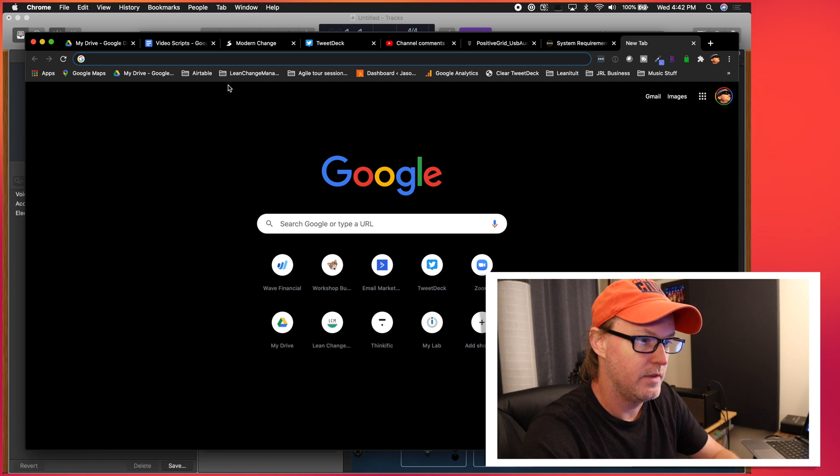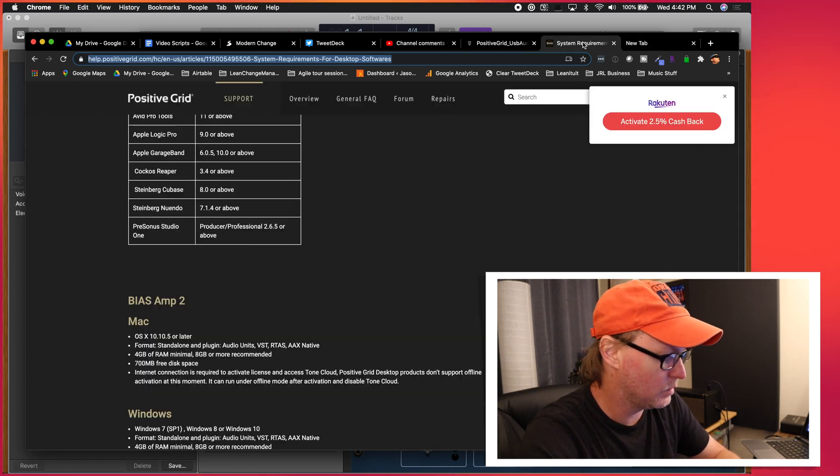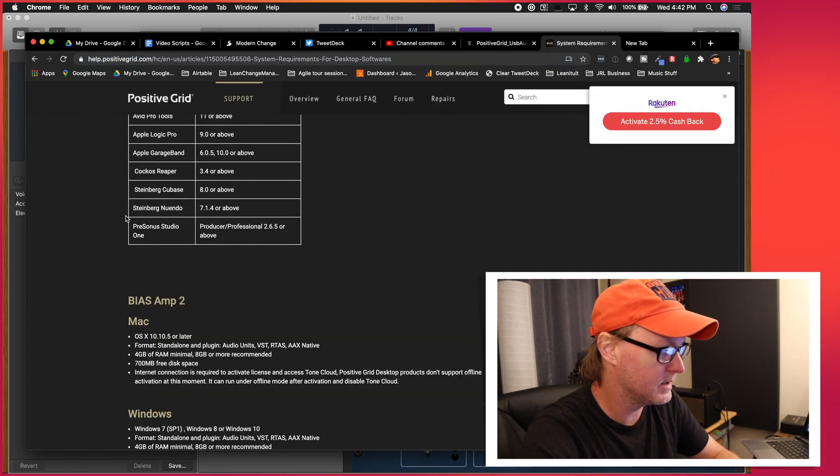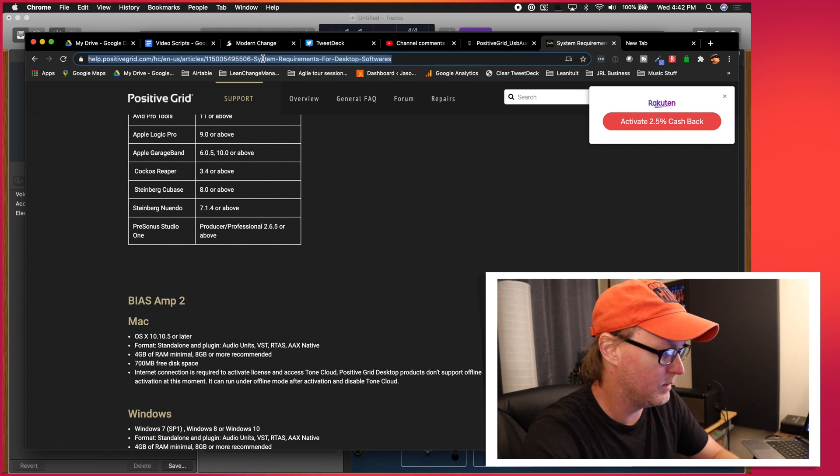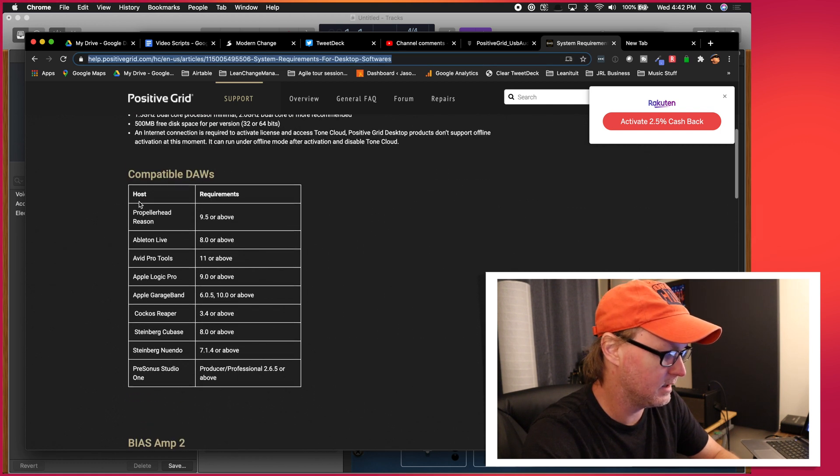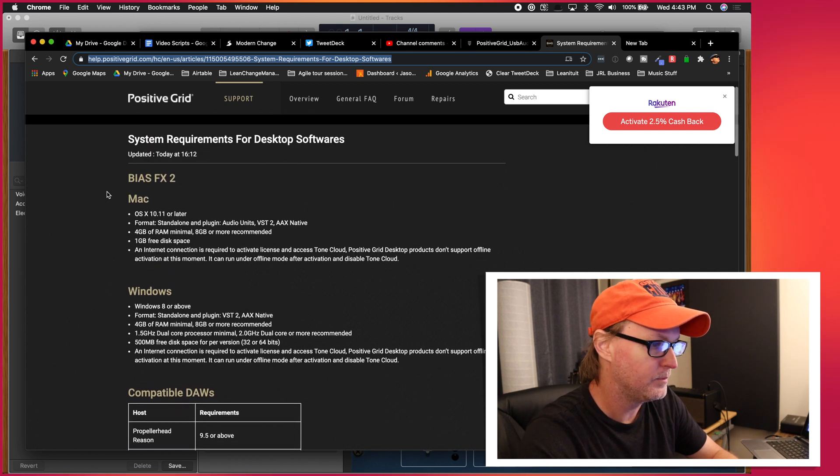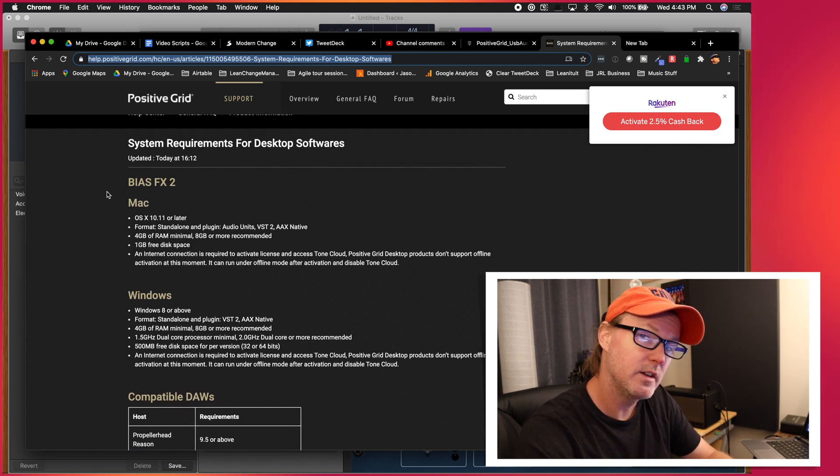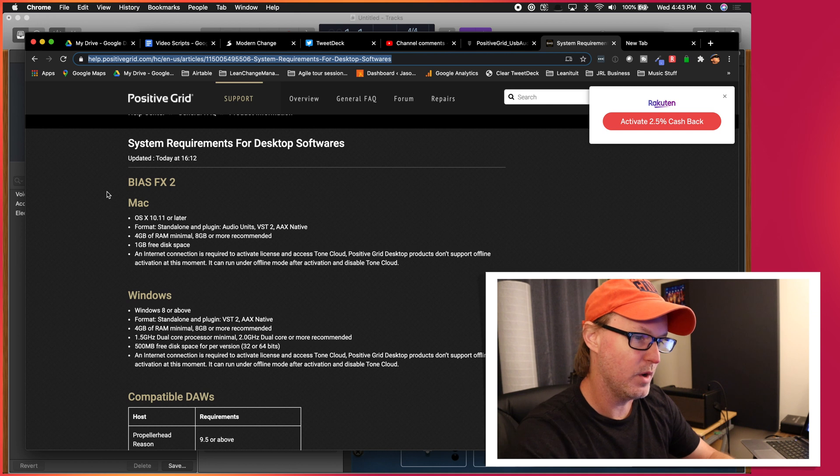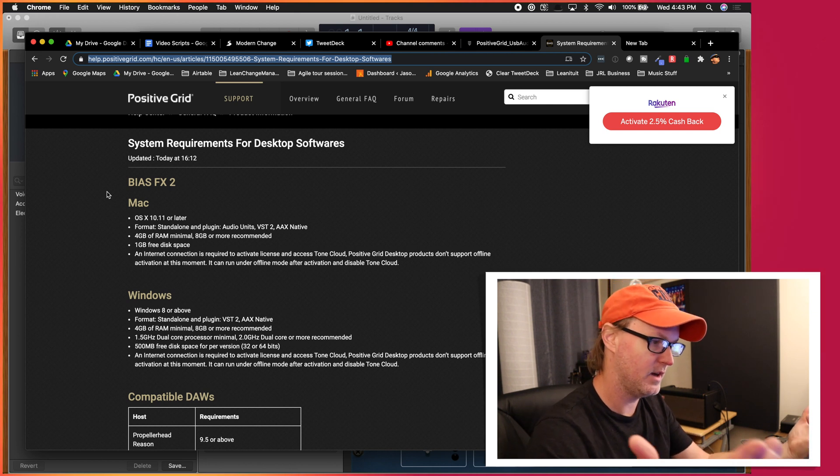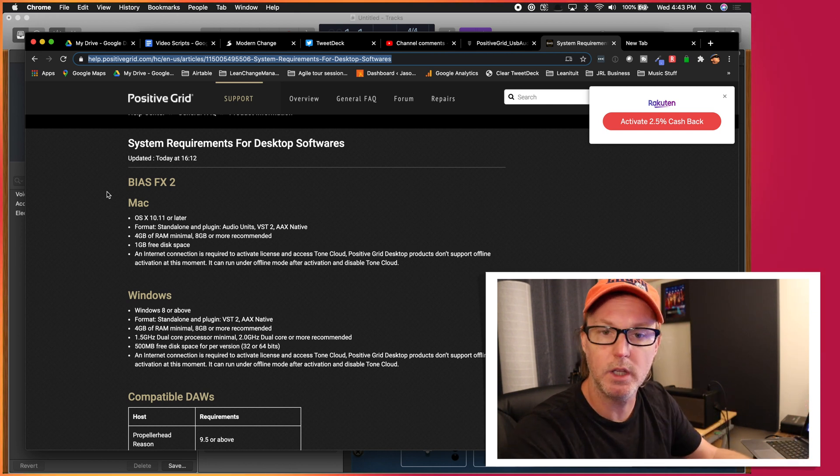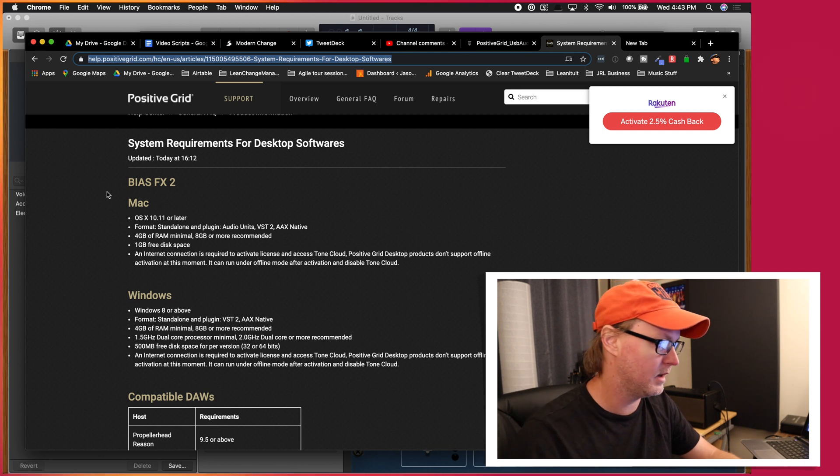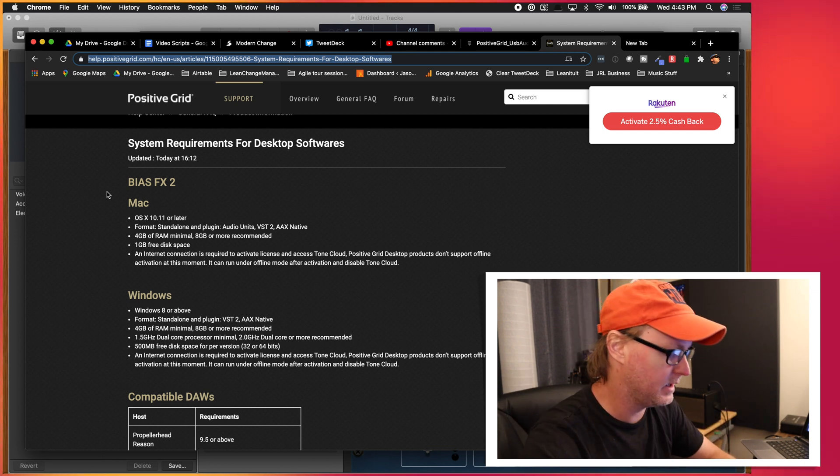So the other thing to take a look at is the actual system requirements. So I'm going to drop this link in the description as well. But this goes and says what DAWs are compatible with positive grid software. So this is the bias FX stuff, but maybe they have the same compatibility with the Spark app and the amp and how it's connected.